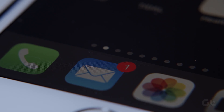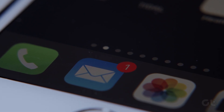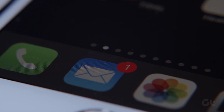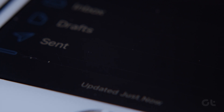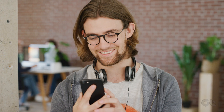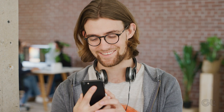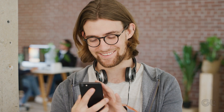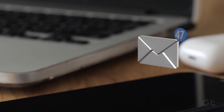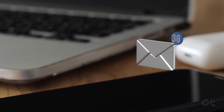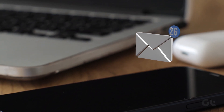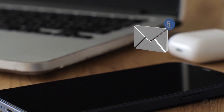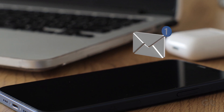The default Mail app on iOS has received quite a few add-ons over the last few years, and most iPhone users stick with it to send or receive emails. But what if the Mail app stops receiving emails? If you are facing the same issue, here's how to fix it.